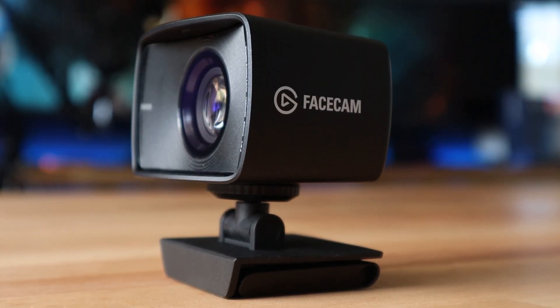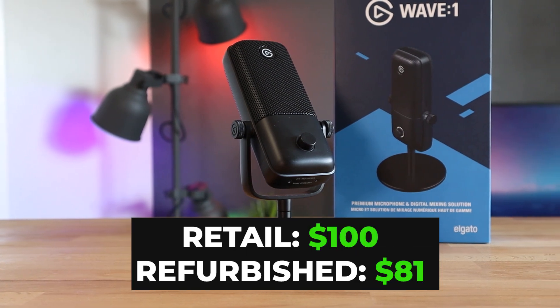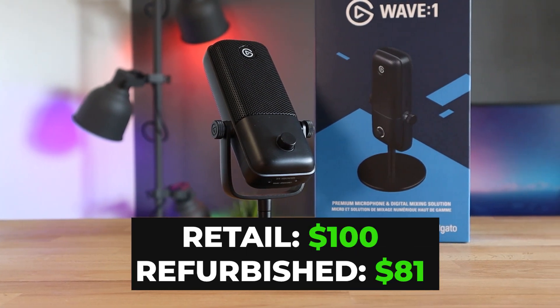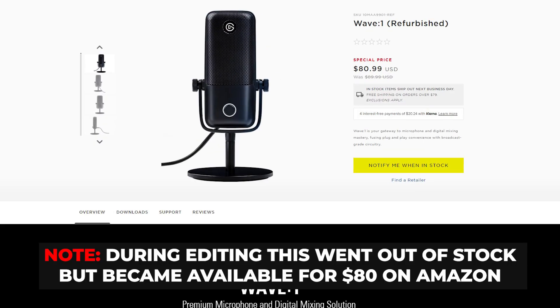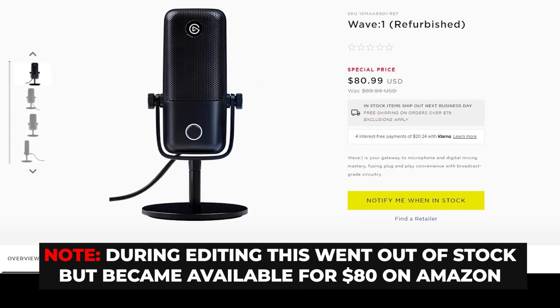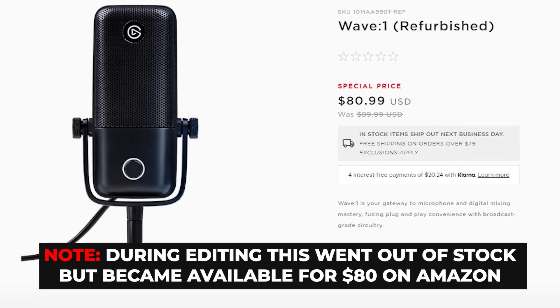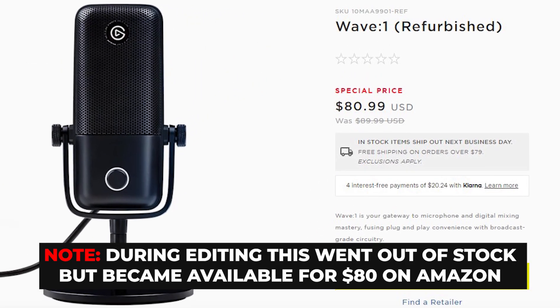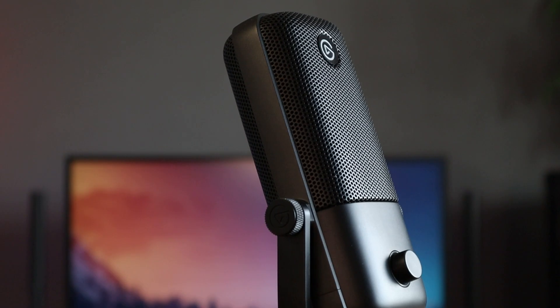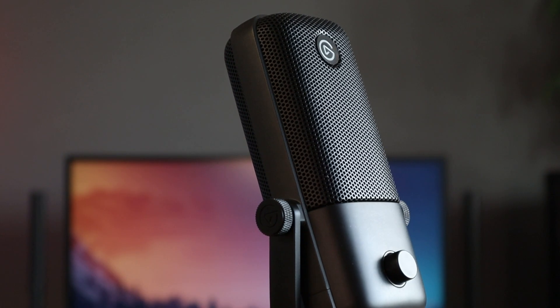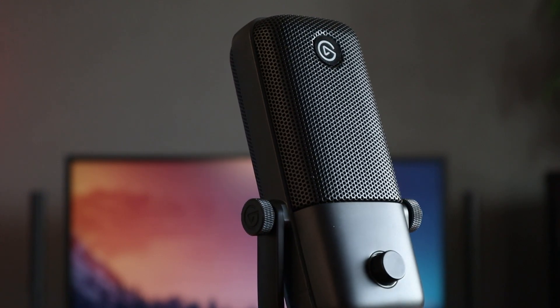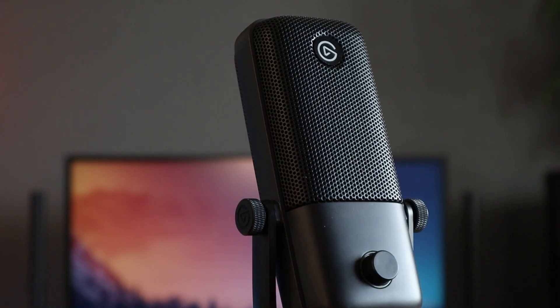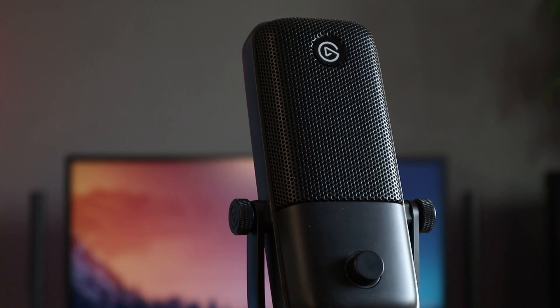Then we've got the wave one microphone and this retails for $99. You can currently get it refurbished from Corsair for $81. That's $19 you're saving right there. And this is regarded as one of the best USB microphones on the market, especially if you are a streamer, which I imagine you are or want to be if you're watching this video.